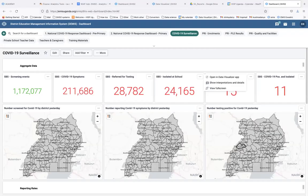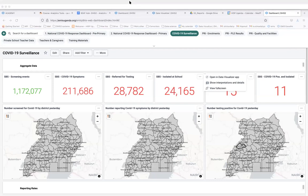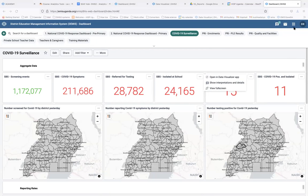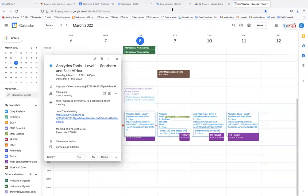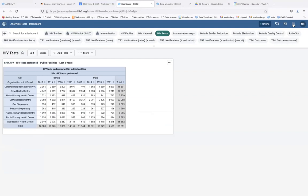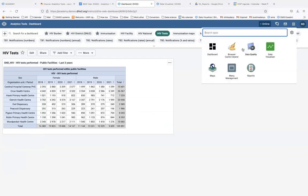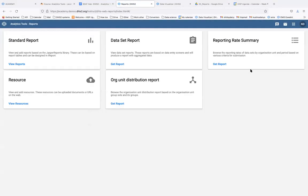Let's go back to the system and access the Reports app. To access it, go to the app tray in the top right-hand corner and select Reports.